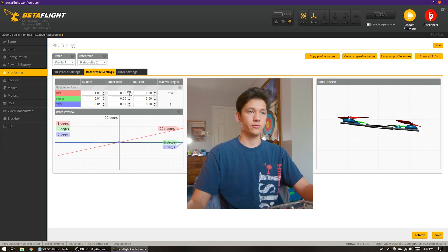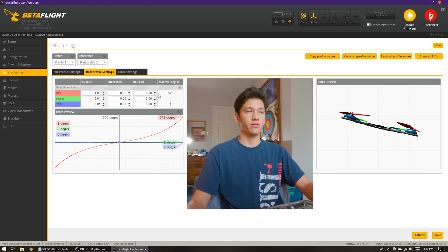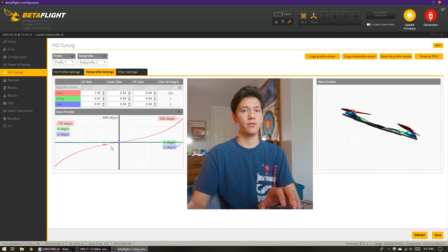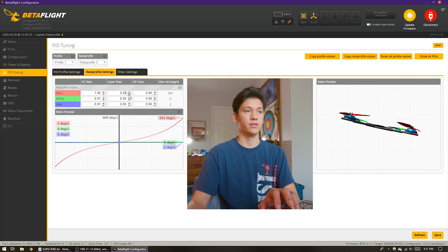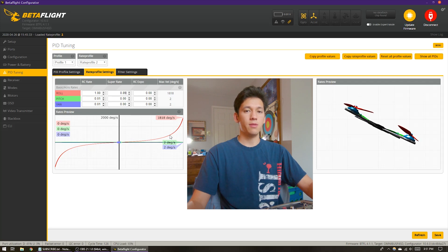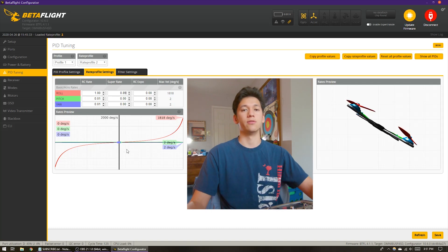Now let's look at super rate. As you dial in more super rate, you can see our maximum velocity is increasing — so both RC rate and super rate affect your maximum velocity. We're getting curvature again, but what you'll notice is that the slope at center stick, when hovering, remains the same. Super rate is only really affecting the area near full stick. So both super rate and RC expo add curvature to the response, but they do so in different ways.